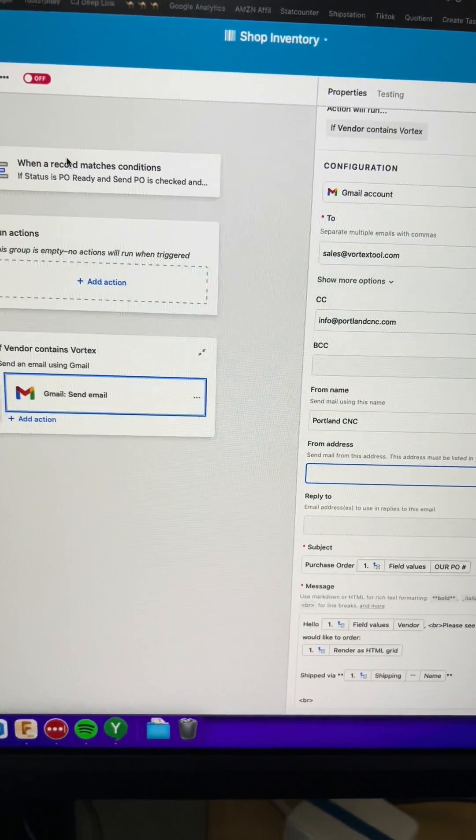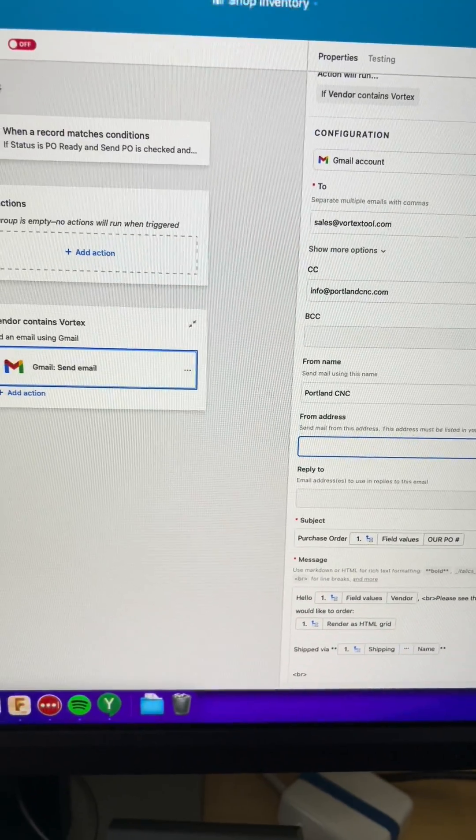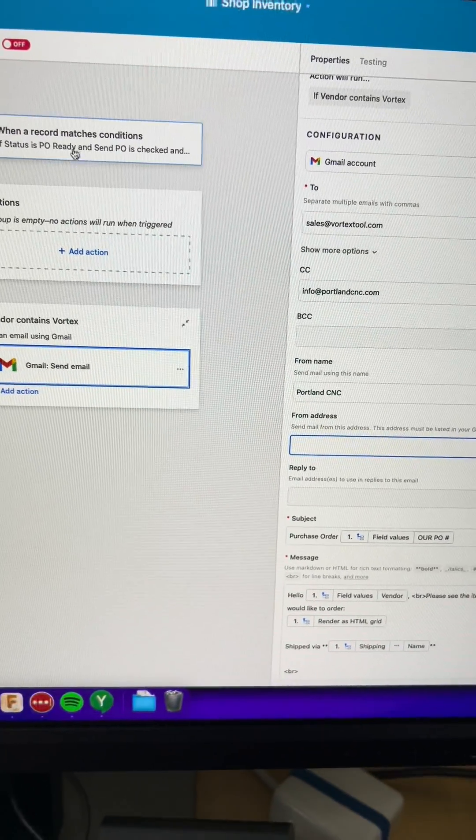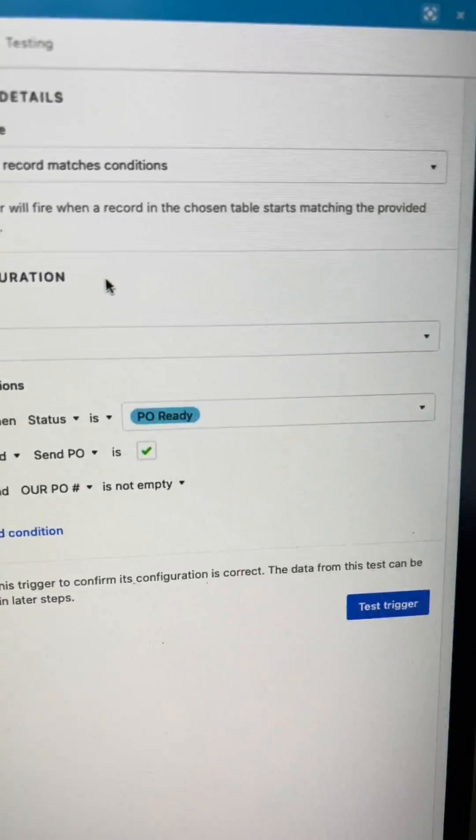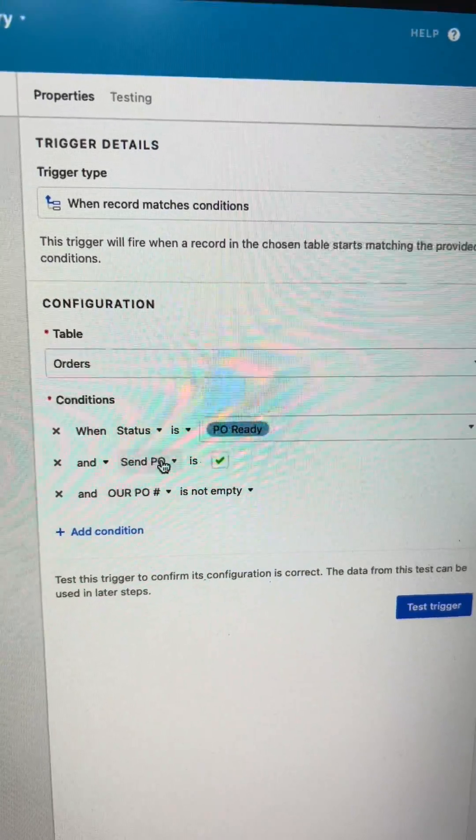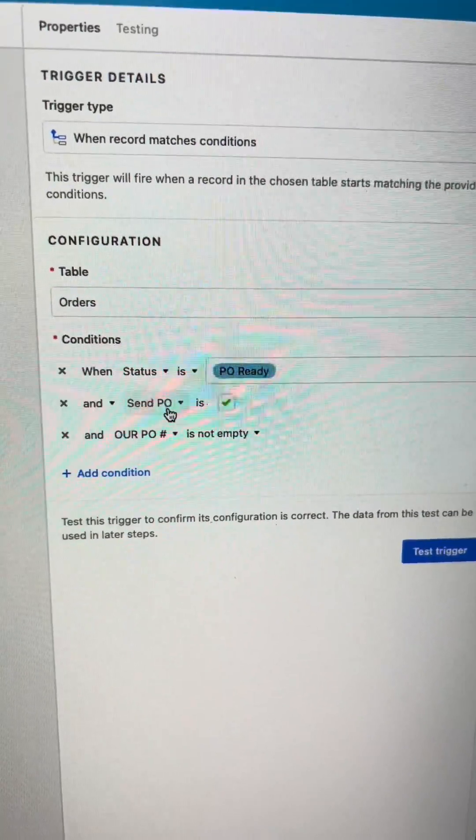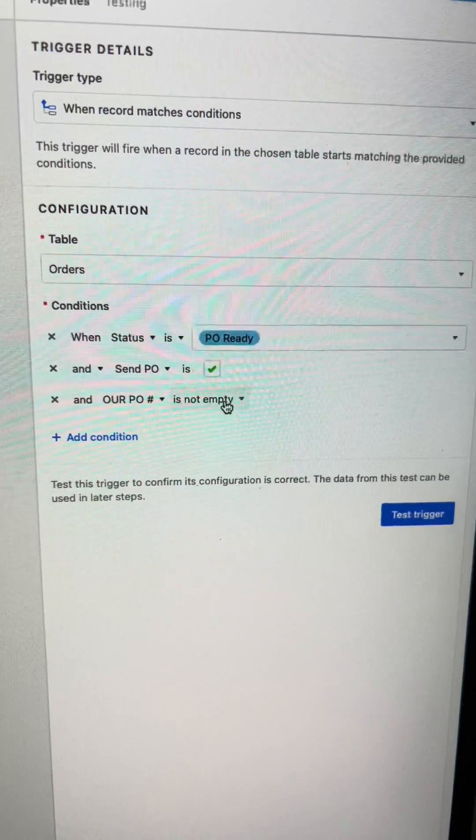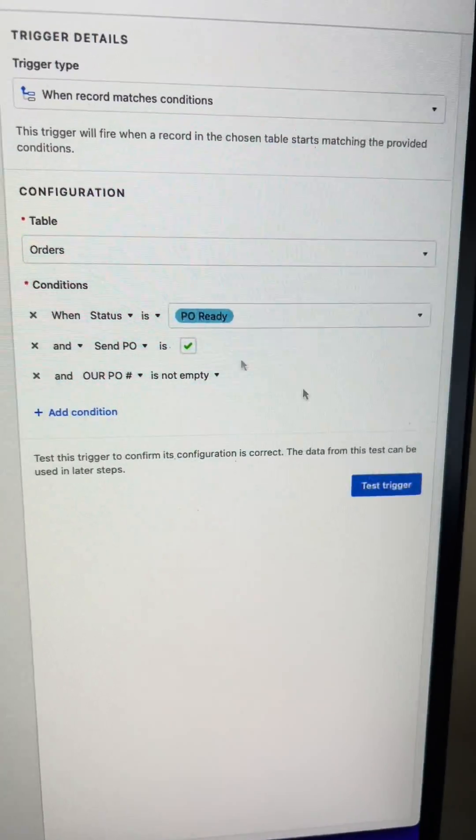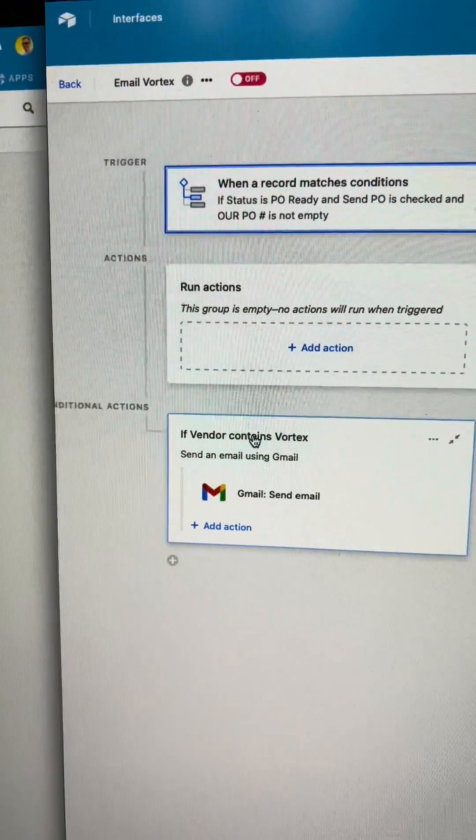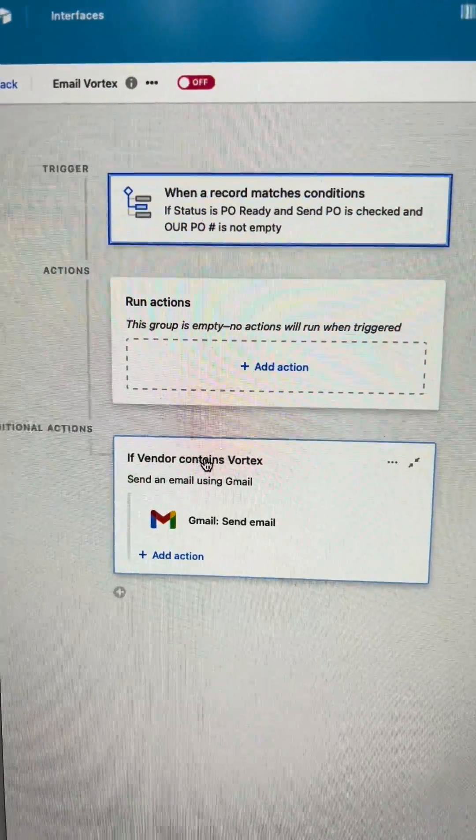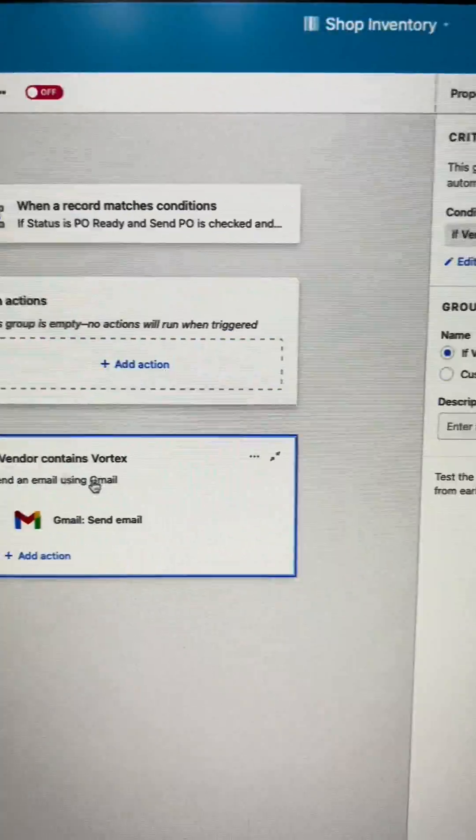Over here I've set up an automation that when status is PO ready, send PO is checked, and our PO is not empty, it should start sending this automation. I've set up one for Vortex right now in this new conditional actions.